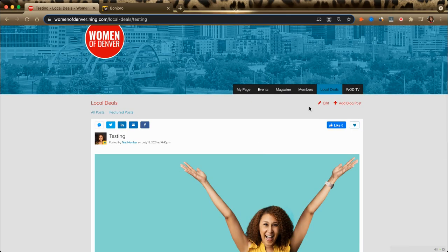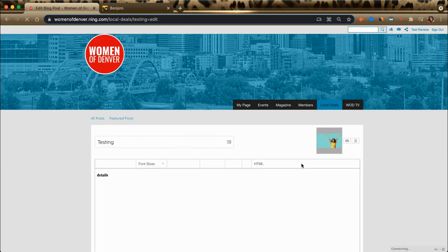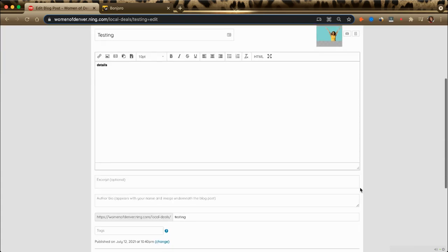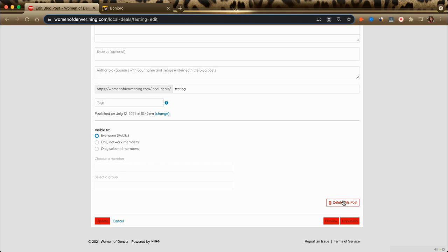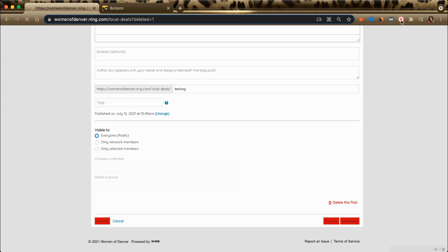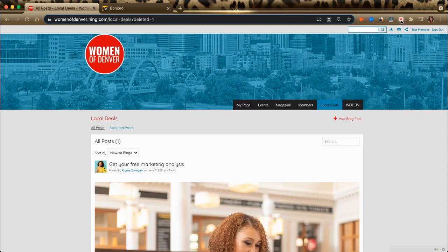Now up above, the edit button is provided to me. I can choose to make edits to the content, or I can delete this post altogether. Am I sure? Absolutely. And we are done.